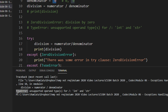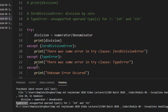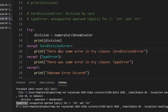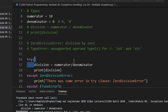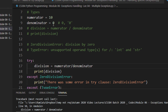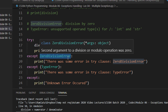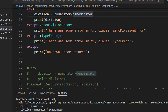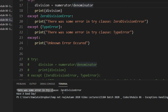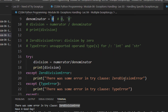Now we will see how we can handle ZeroDivisionError and TypeError. As we saw in the previous tutorial, we have multiple except statements. The round brackets are optional — you can remove them. Let's keep the denominator as integer zero. The division will cause a ZeroDivisionError, which matches the first except clause, and it will print: 'there was some error in the try clause, ZeroDivisionError.'